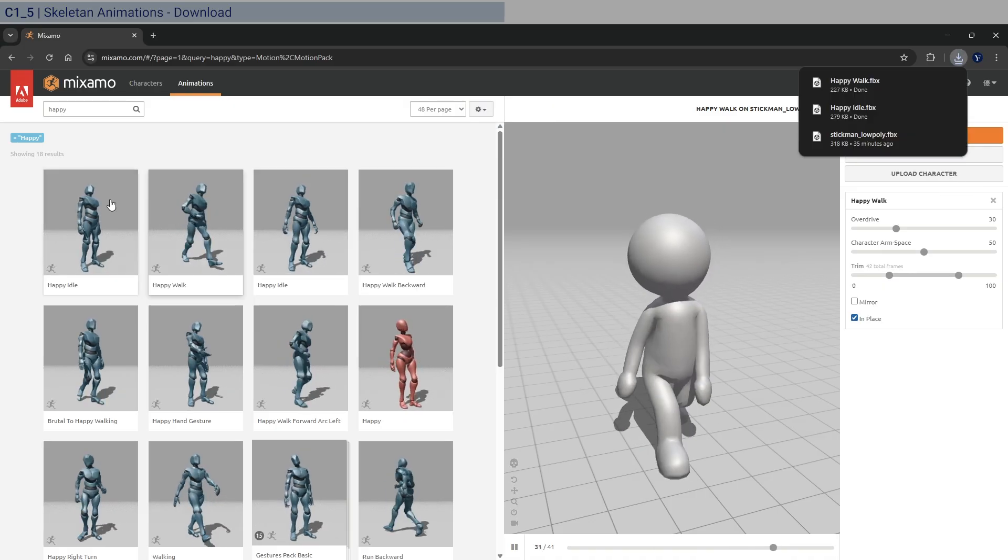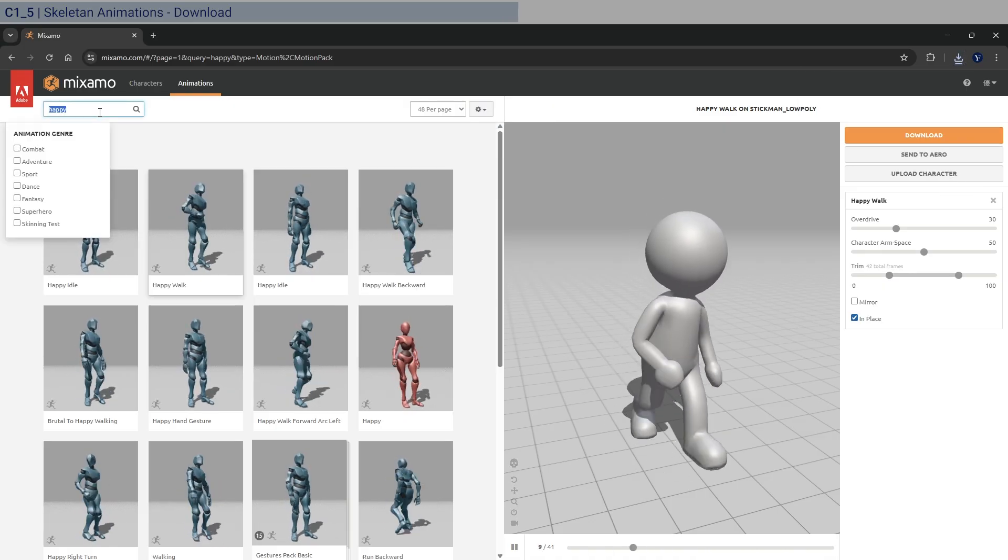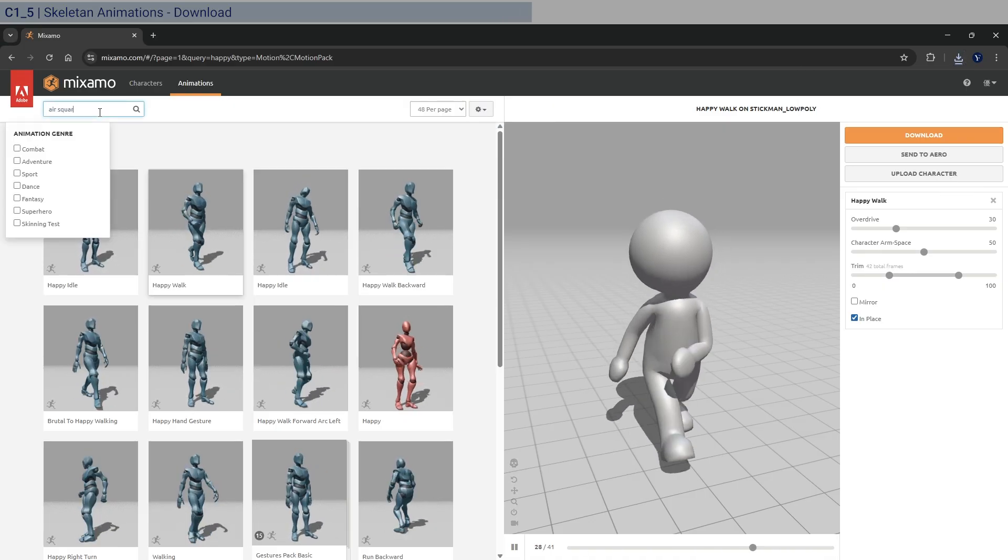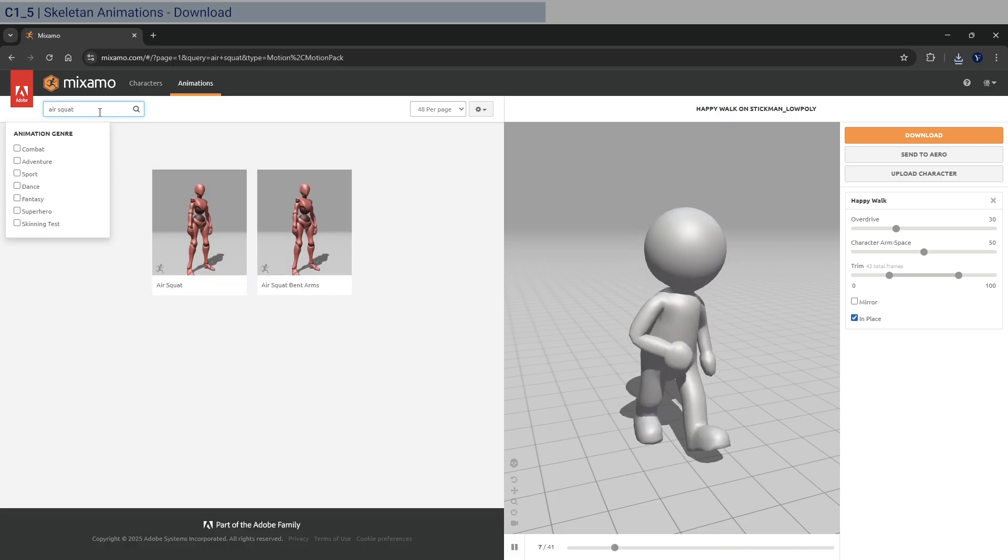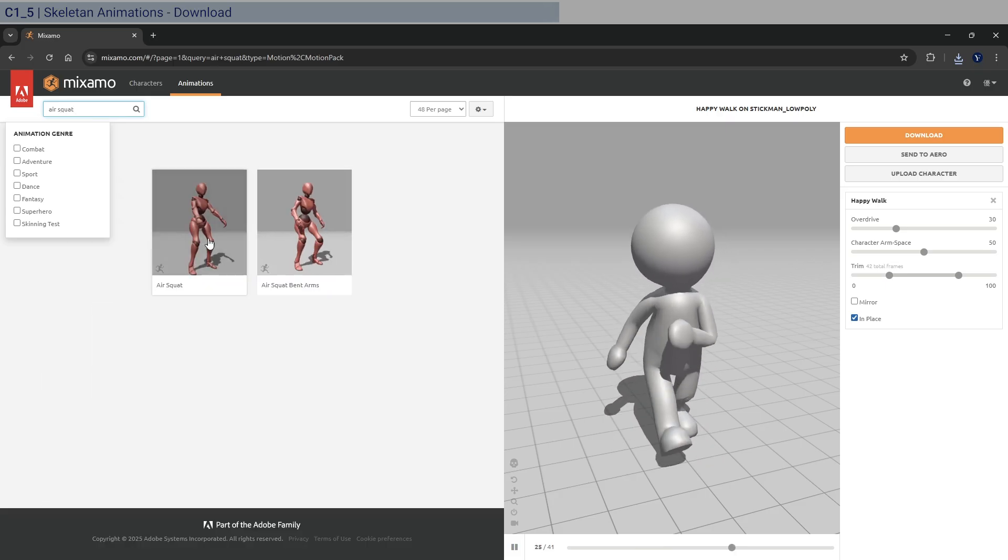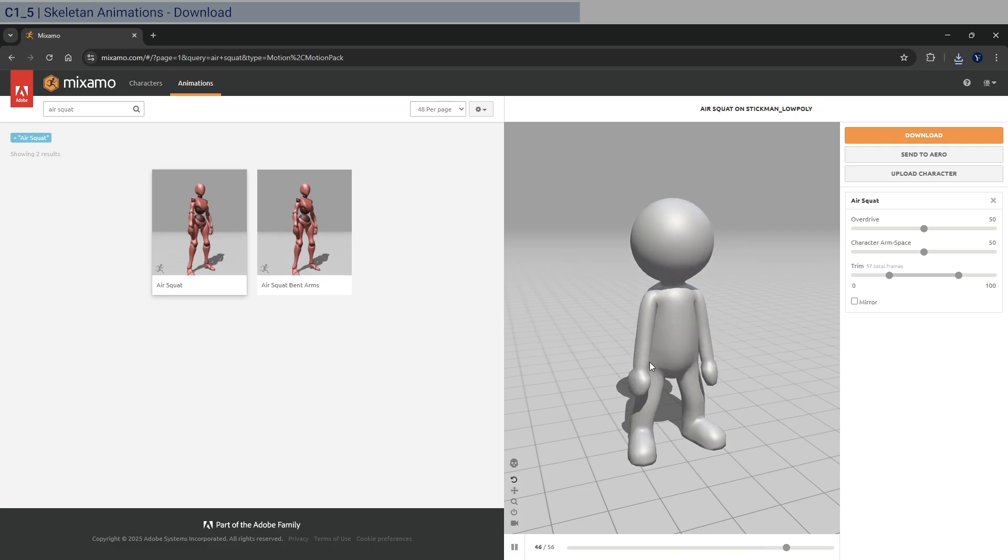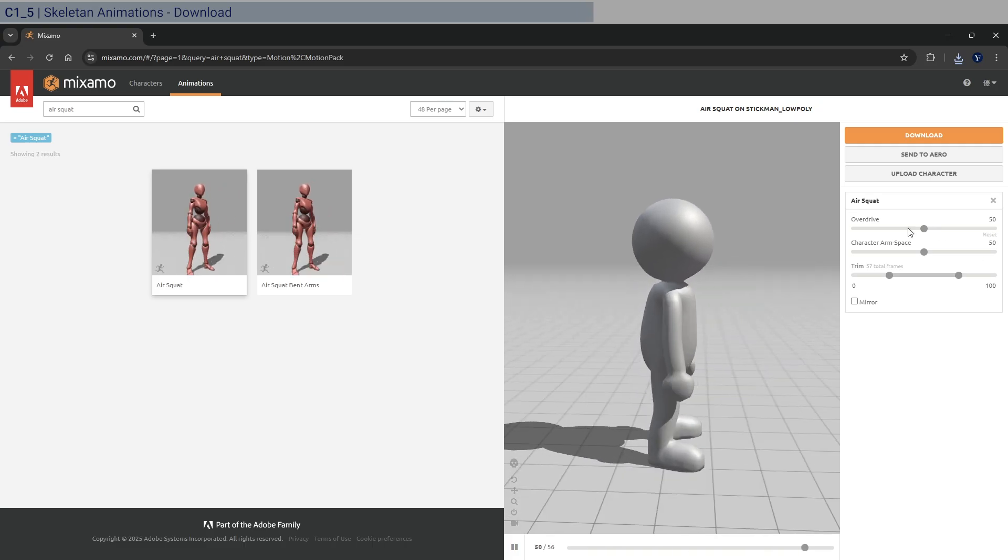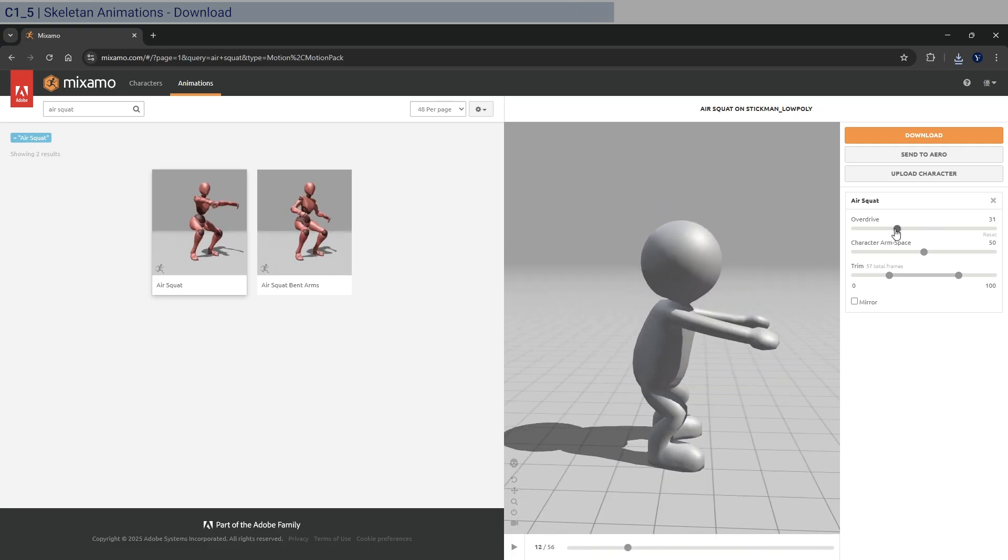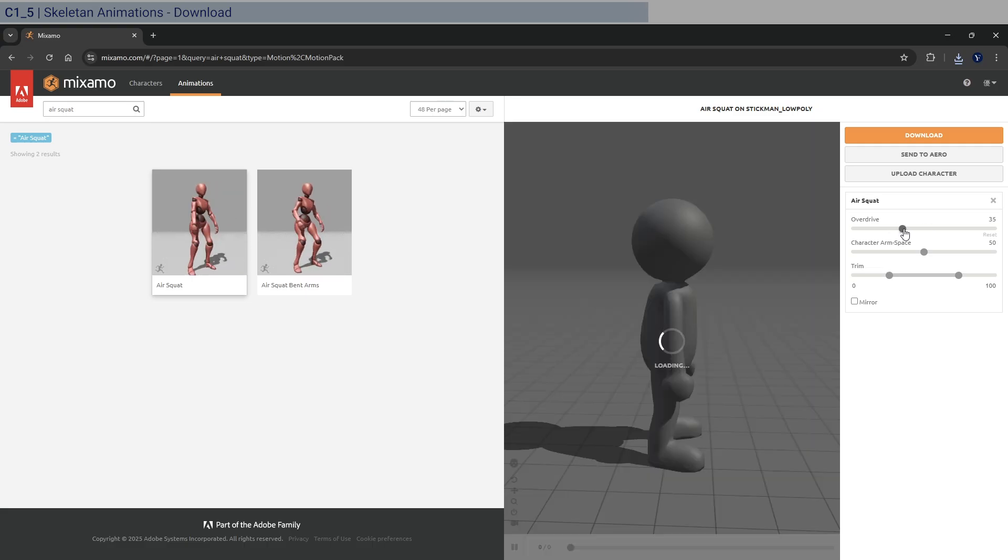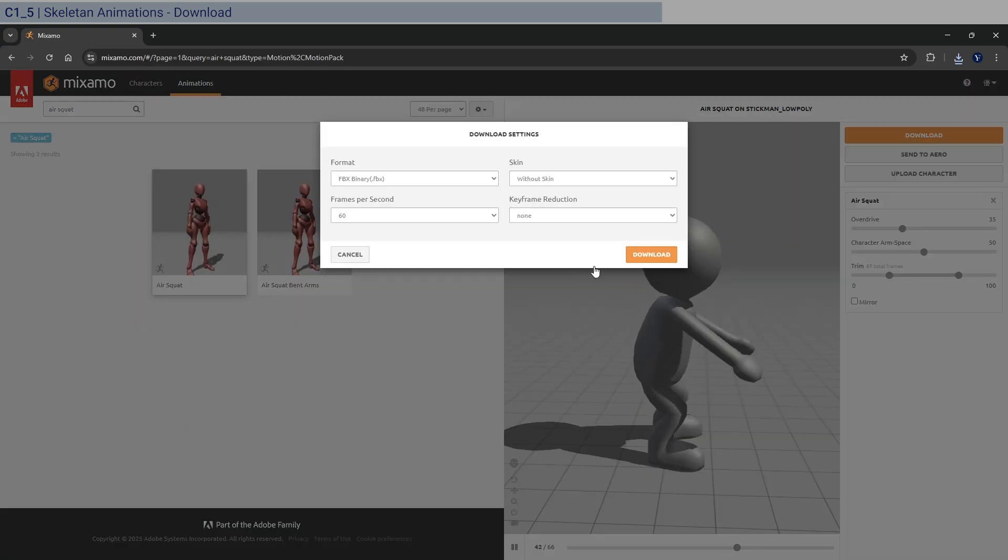All right, so let's look for next the air squat. So air squat. And it's going to be the one with the hands up. That should be okay. And so overdrive maybe also just slow that down a little bit here. Yeah, so 35 should be okay. And let's download this as well.